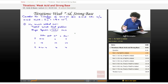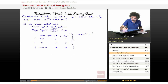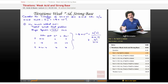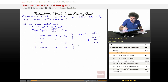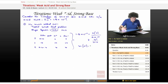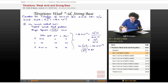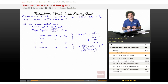The Ka expression gives us: Ka = 1.8 × 10⁻⁵ = [H⁺][AC⁻] / [HAc] = x² / (0.10 − x). Since x is very small due to little dissociation, this approximates to x² / 0.10. You can verify with the 5% rule. Solving, we get x = [H⁺] = 1.34 × 10⁻³, which gives a pH of 2.87. So before any base has been added, the solution starts at pH 2.87.